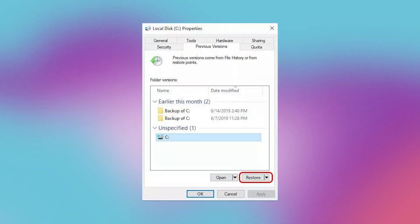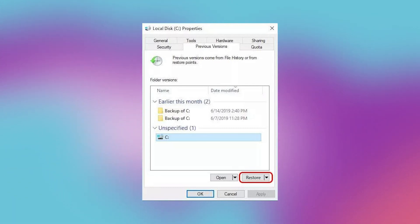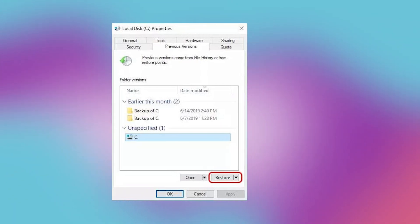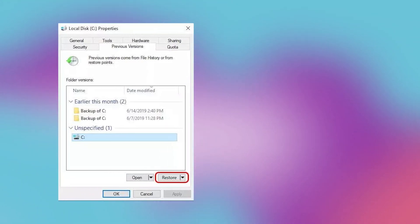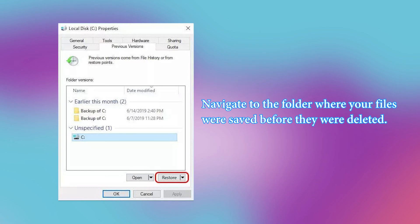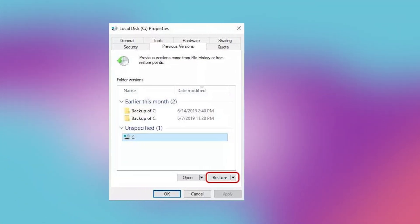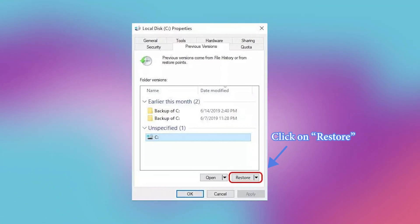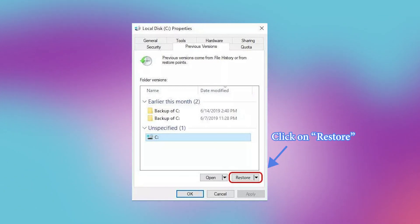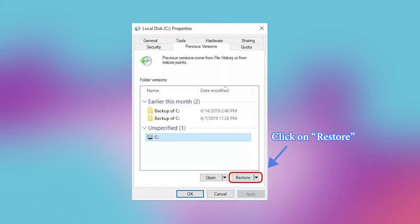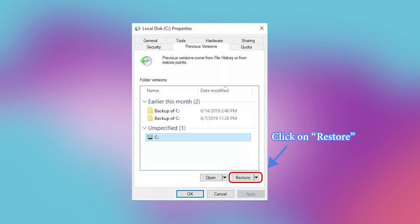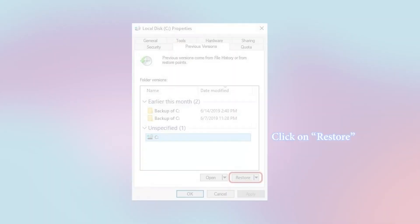To use Windows File History to recover a prior version of a file, follow these steps. Step 1: Navigate to the folder where your files were saved before they were deleted. Step 2: Select properties from the context menu when you right click within the folder, click on the previous version and click on restore.